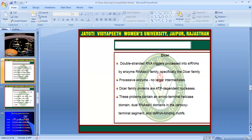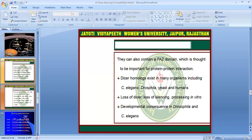DICER family proteins are ATP-dependent nucleases, and the proteins contain an amino-terminal helicase domain. They also have carboxyl-terminal segments and double-stranded RNA binding motifs, including a PAZ domain important for protein-protein interaction.